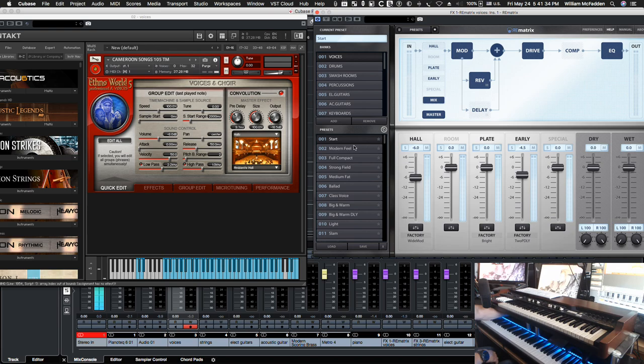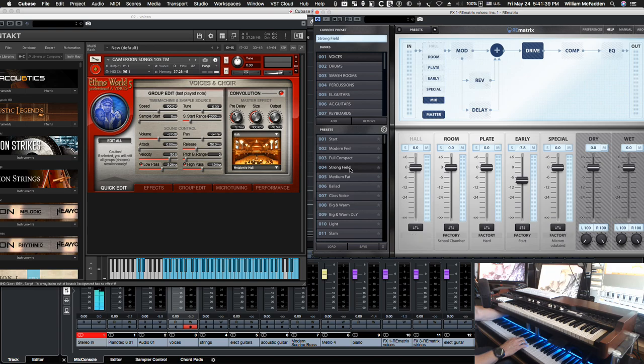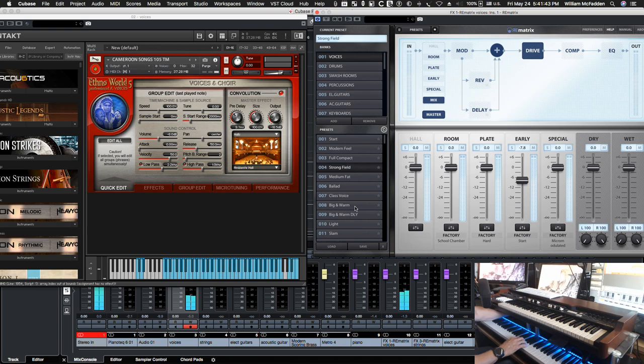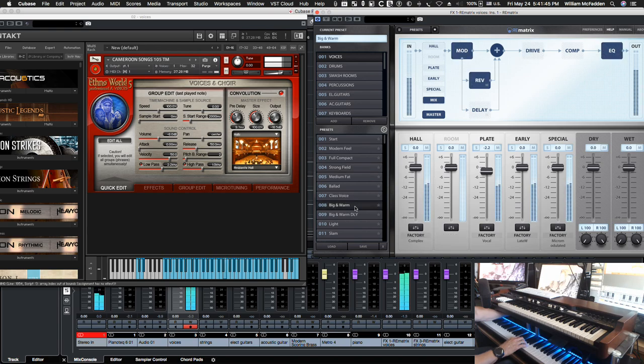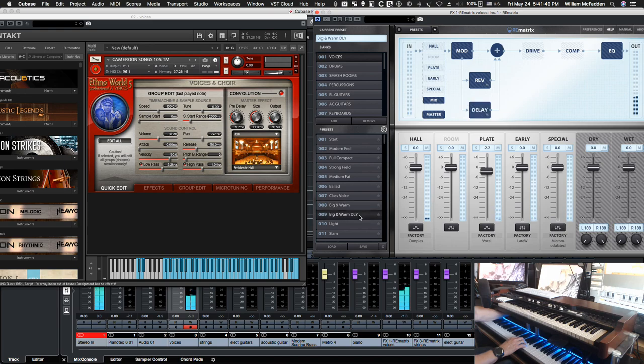We can go to a strong field. Big and warm. Big and warm. Big and warm with delay.